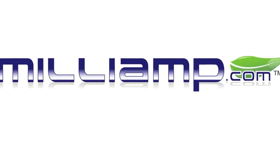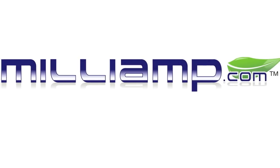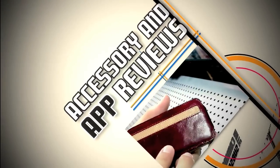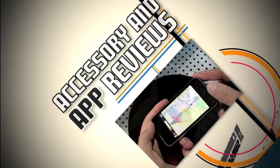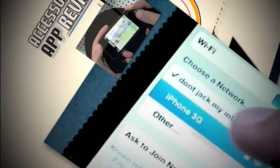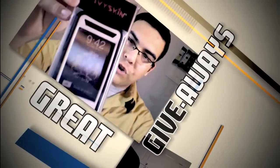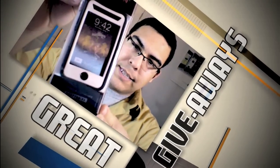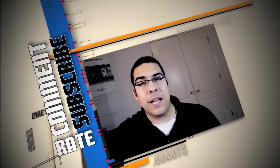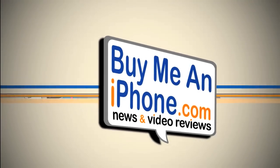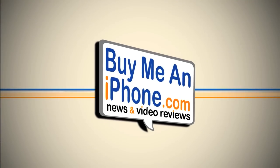This video is sponsored by milliamp.com. Hey guys, what's up, it's me Omar from buymeaniphone.com. Today I have a special video lined up for you. This isn't a video review, but I'm here at milliamp headquarters, the repair specialist. The guys invited me over to give me a first-hand look at a teardown of the new iPad. This product just came out, so we're gonna go inside, bust this sucker up and see what's inside.